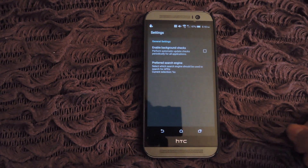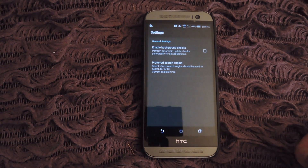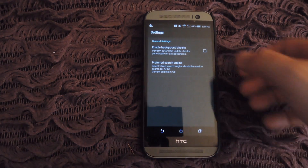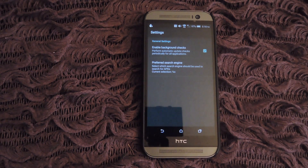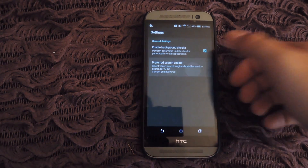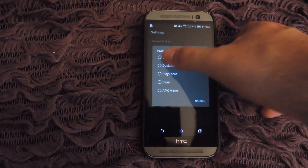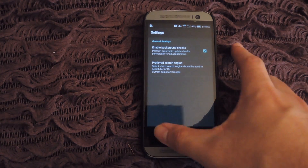You can also set up your settings. If you want the app to search for updates in the background without having to manually push that update button, go ahead and check the box next to enable background checks. You can also select your preferred search engine — go ahead and use Google because that will give you the most options when you actually search for updates.